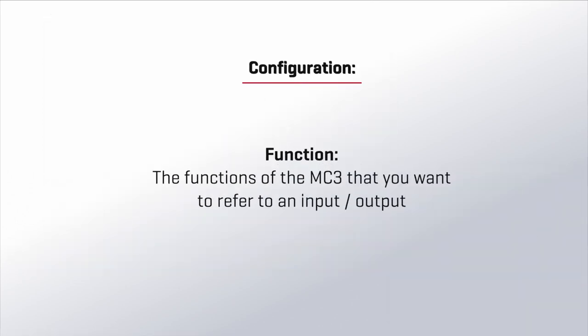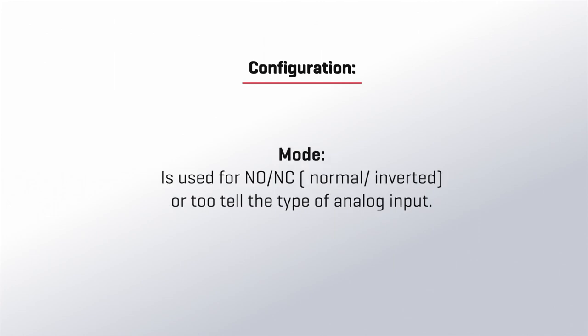First we have the function. This is the function within the MC3 that you want to refer to an input or output. Next to this we have the mode. The mode can be used to adapt the working of a function.